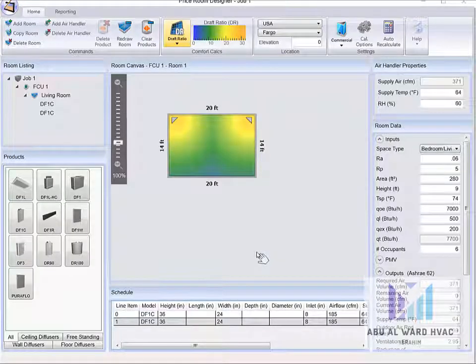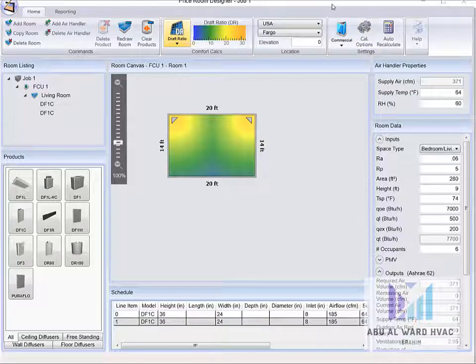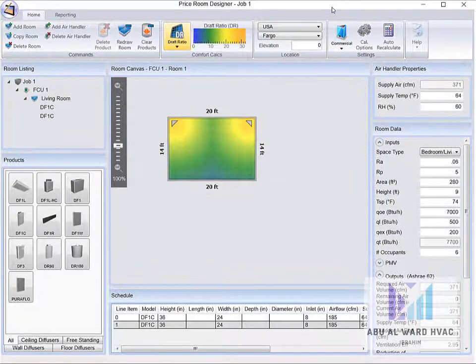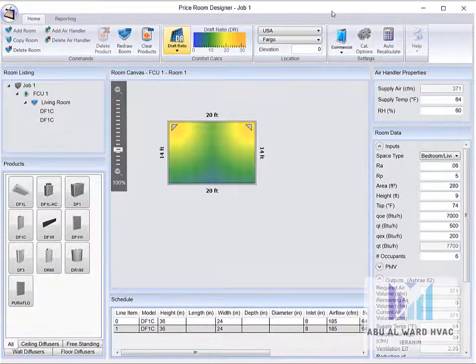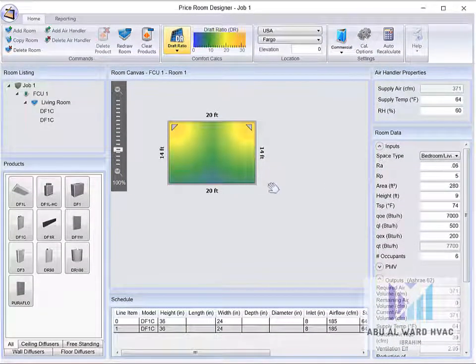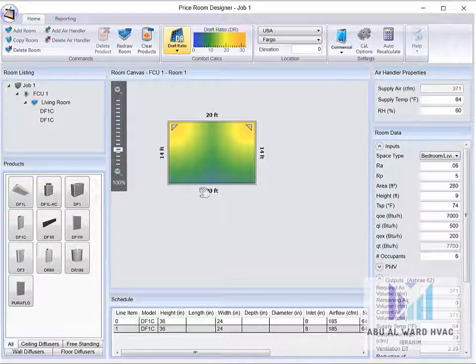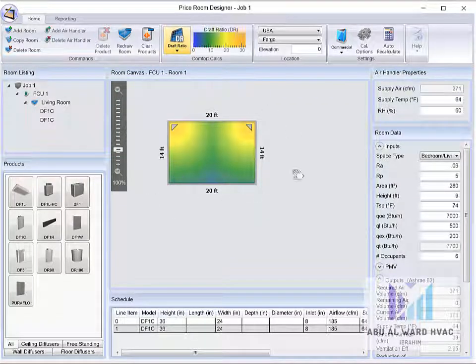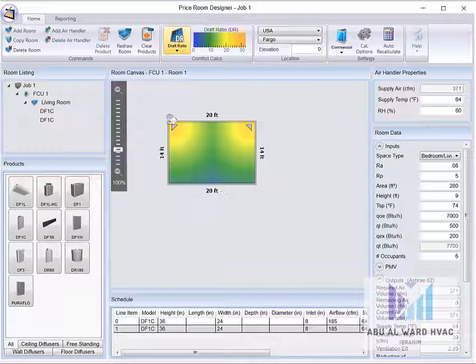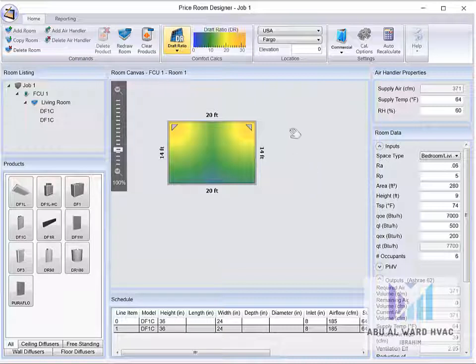Hello again, this is to continue the same example from Price Room Designer. The same example which we take for the room 20 by 14, and we did analysis for the flow and parameters according to draft ratio, which is following the ASHRAE 55 and ASHRAE 62 for comfort and air quality.